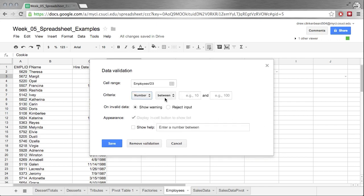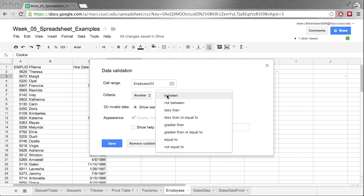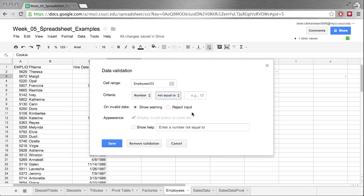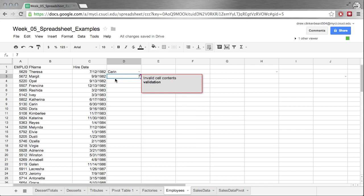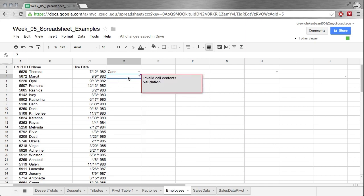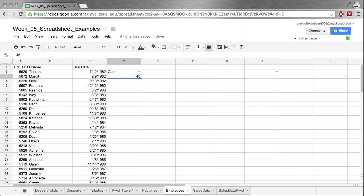Right-click, Data Validation. Let's do a number. Now we can pick between not between, less than, less than or equal to, greater than, greater than or equal to, equal to, or not equal to. Here, let's go not equal to 7. We'll show a warning this time, and we'll ignore the show help and go ahead and click on Save. So we put 7: invalid cell contents, because that was the number we said that it couldn't be. If we put 45, it's happy. If we put fish, it doesn't complain because that's not a number that's equal to 7.